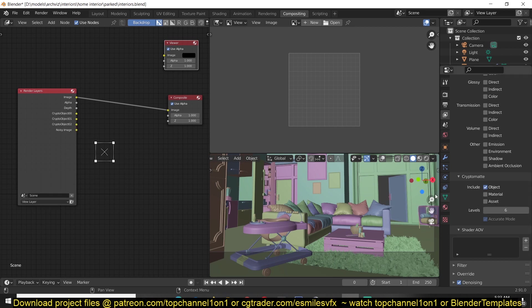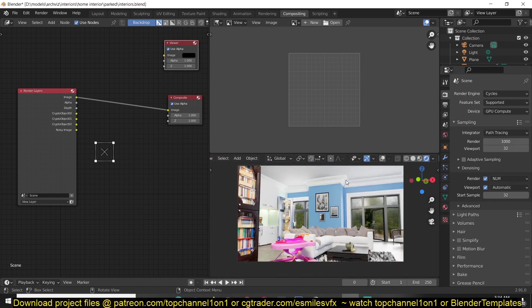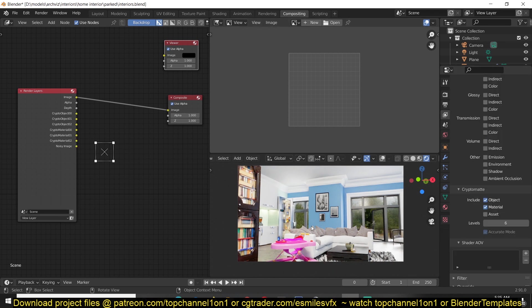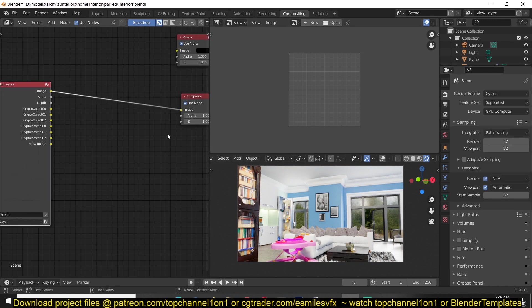You can select to create an image file containing different colors for each object. Then there is Material — this will export an image file where each material has a different color. So each material will have a different color so that if you want to select objects of different materials you can. Then there are Assets — this groups objects that are parented together and gives them the same color. I don't think I'm going to use that.